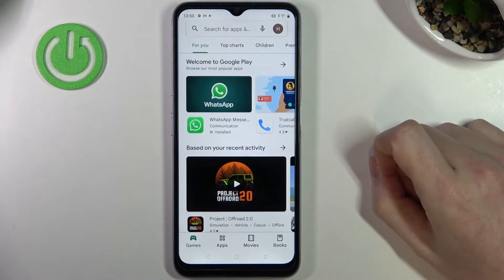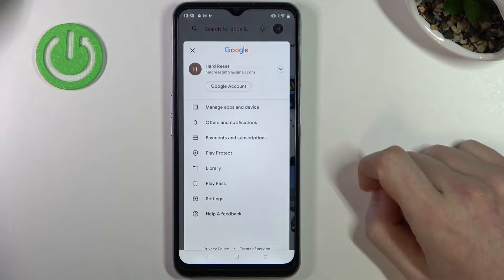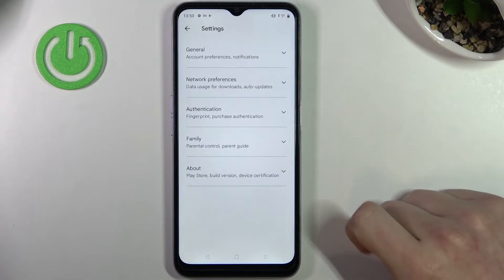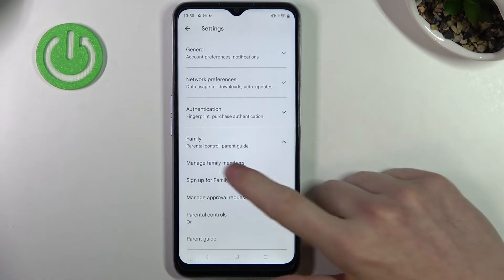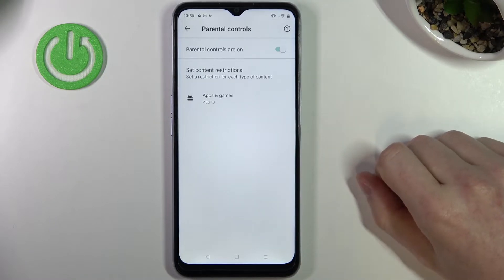Now in order to fix that we need to go back, press on our profile icon and go to the settings. Now select the arrow with family next to it and go to parental controls.